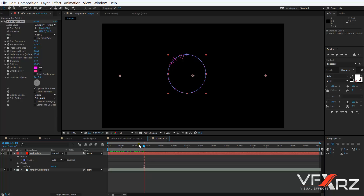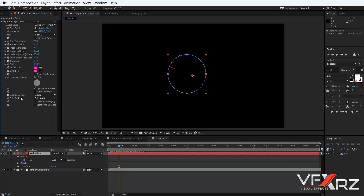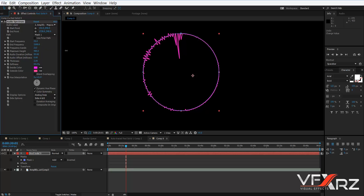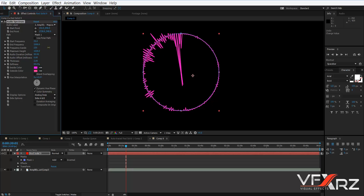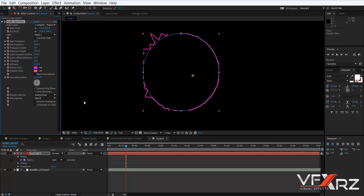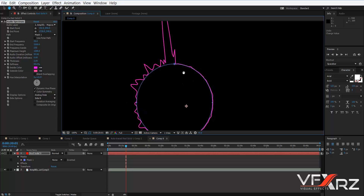Now when you move the time indicator, you can see the lines change. In Display Options, change Digital to Analog Lines. Now you can increase Frequency Bounce. In Maximum Height, change it — for example, 1200 is good. In Side Options, you can use Side A or Side B. In Mask, change Add to None — it looks better.